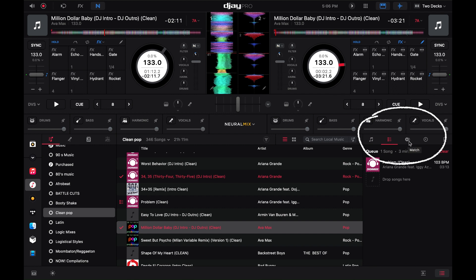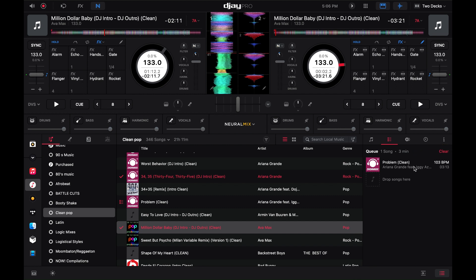In the sidebar you have a couple of different options: this option right here which shows the library, this one which shows the queue, then there's music match which will use AI to determine the next best song based on BPM and the key of the song, then your history, and right here is information about the song that you have highlighted.